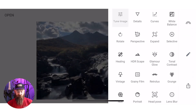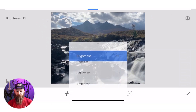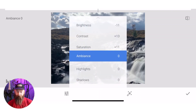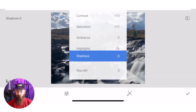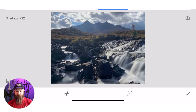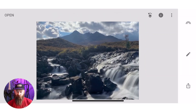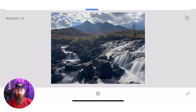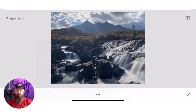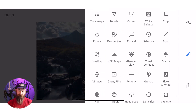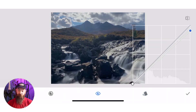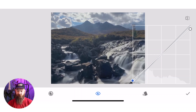Next, tune image — this is all your basic light and colour options. Take your brightness down, contrast up, saturation — bringing that out a little bit, not bothering with ambience. Highlights — taking them down in the sky and in the waterfall. Bringing the shadows up in the rocks, which are quite dark. Don't do anything with warmth — I'm quite happy where it is. Detail — this is structure and sharpening. I take the structure down a little bit to keep that water nice and smooth. Curves — this is where I go next. You've got all your presets there: soft contrast, hard contrast, or you can do your own. We'll put an S-bend in it like I did on GIMP, which is very easy to do.